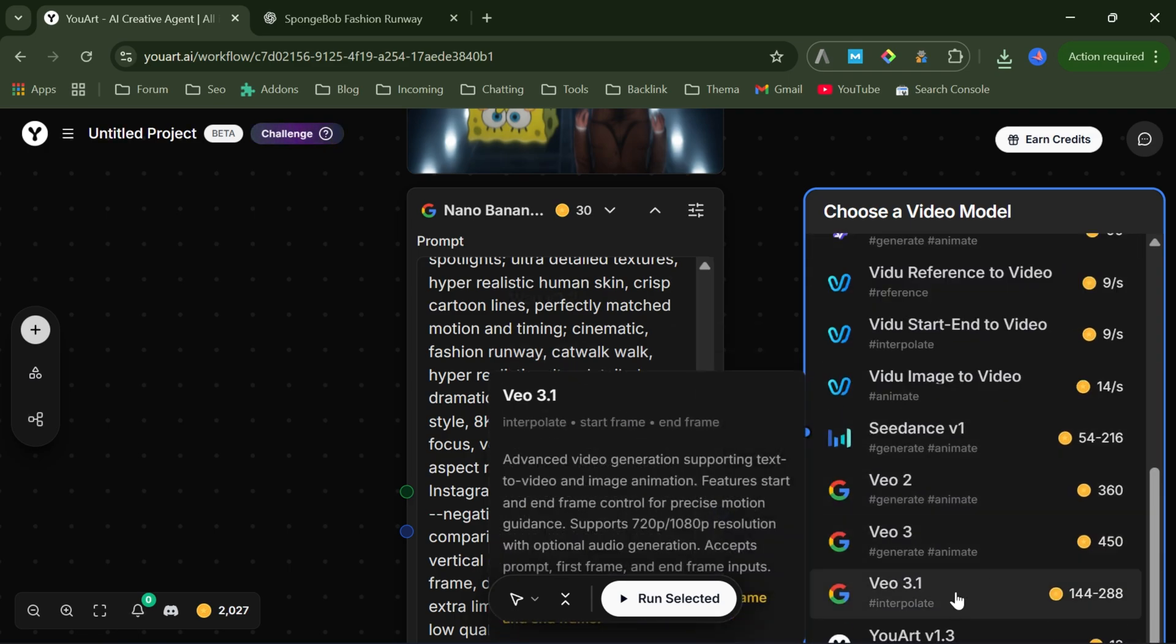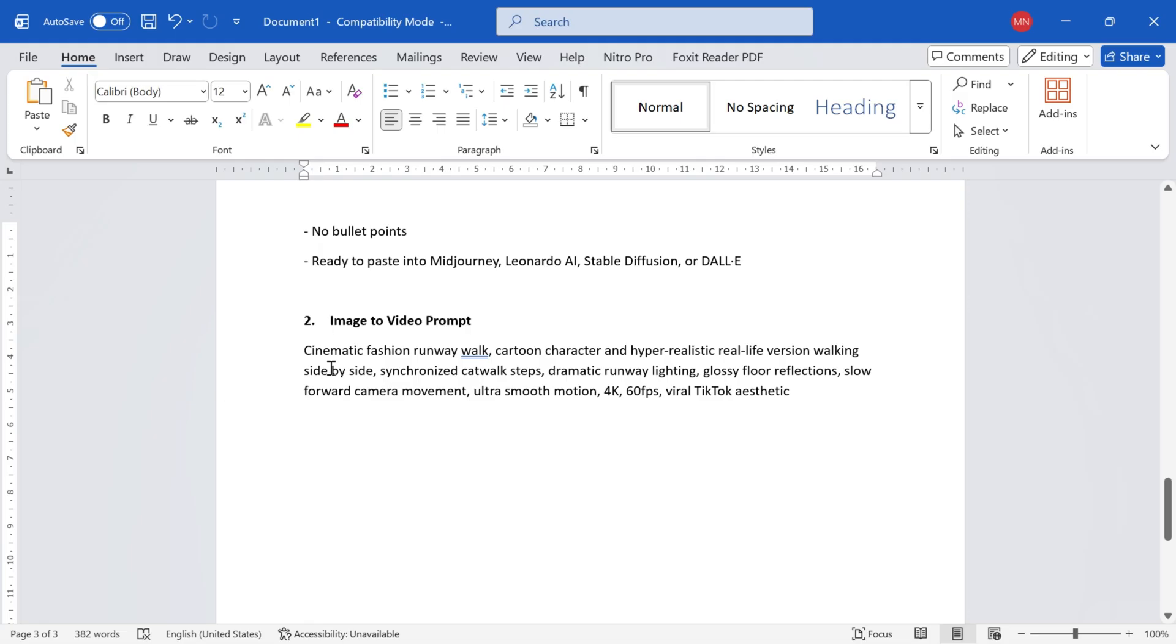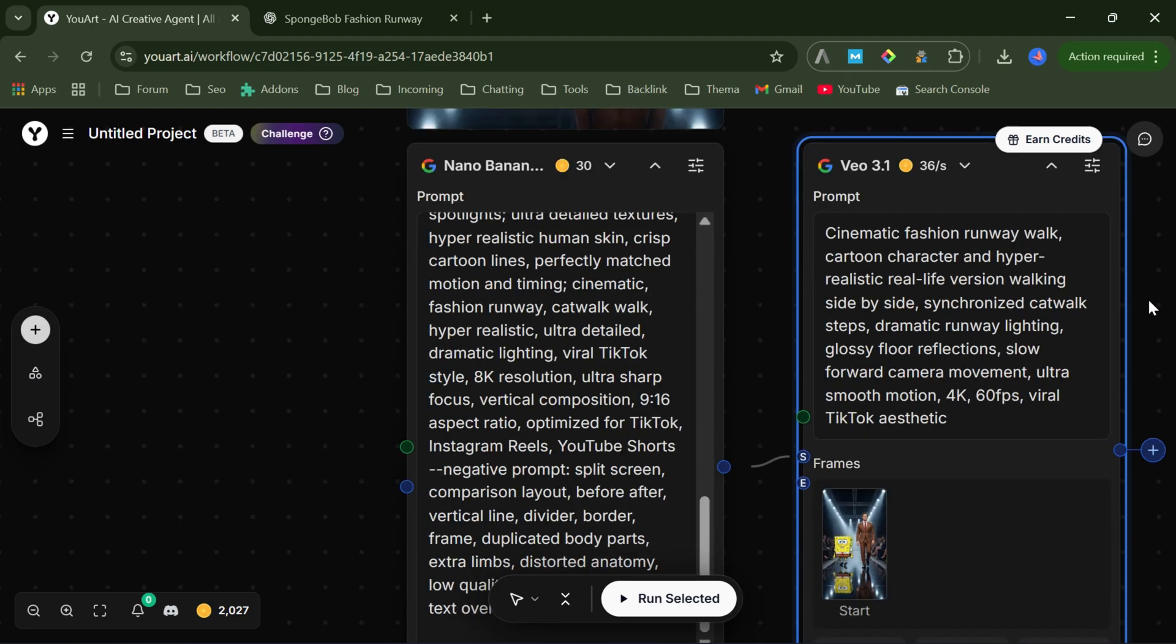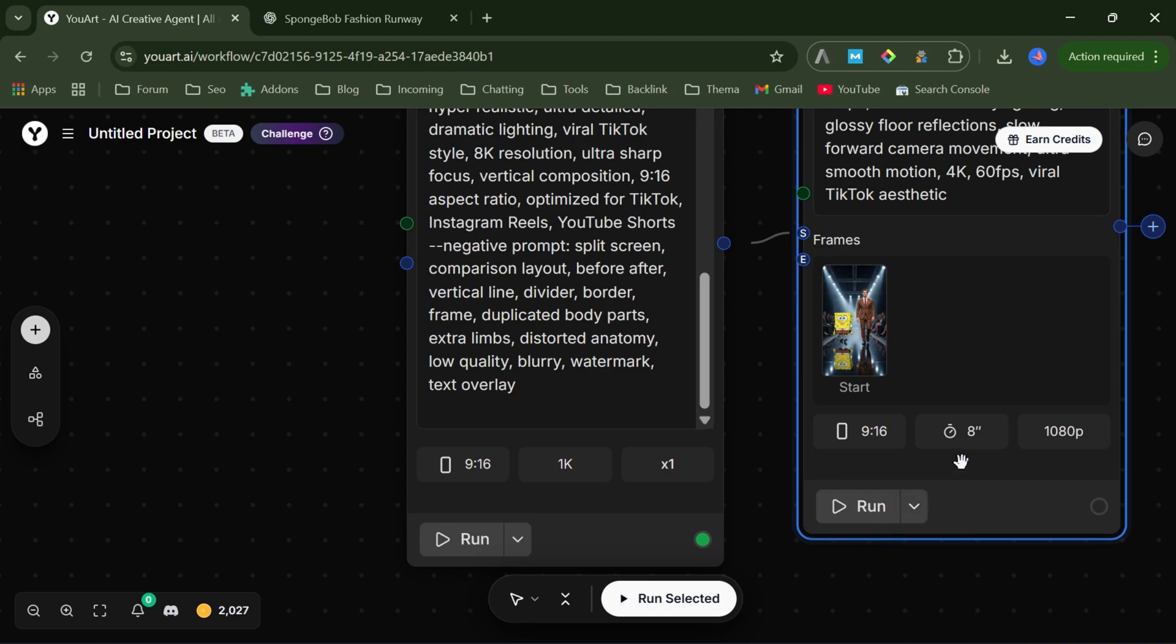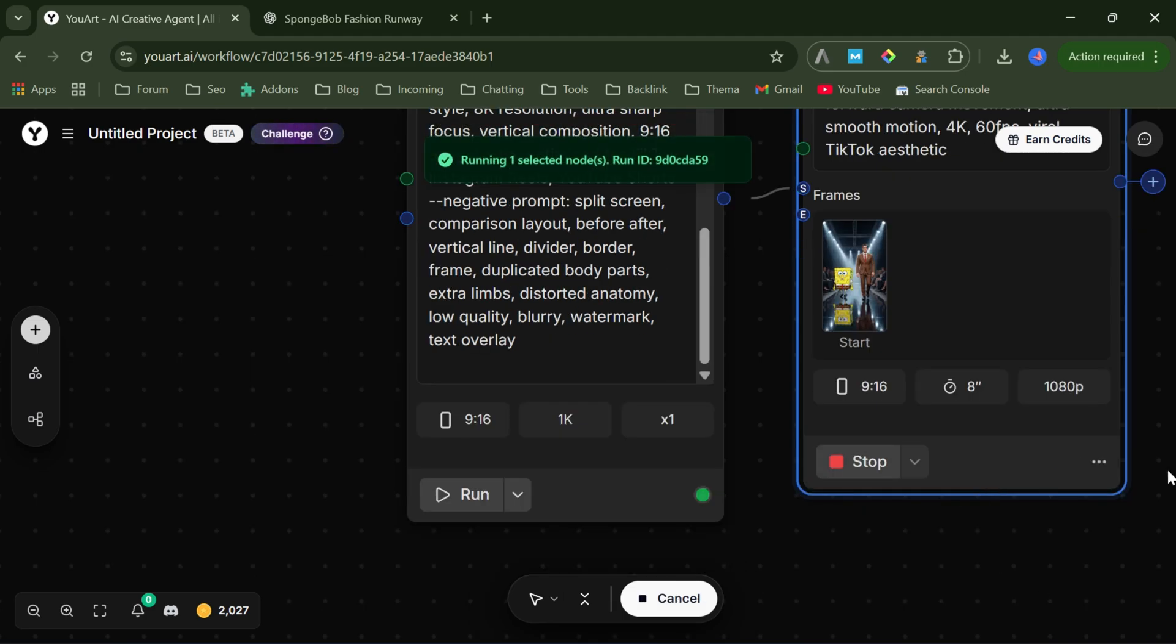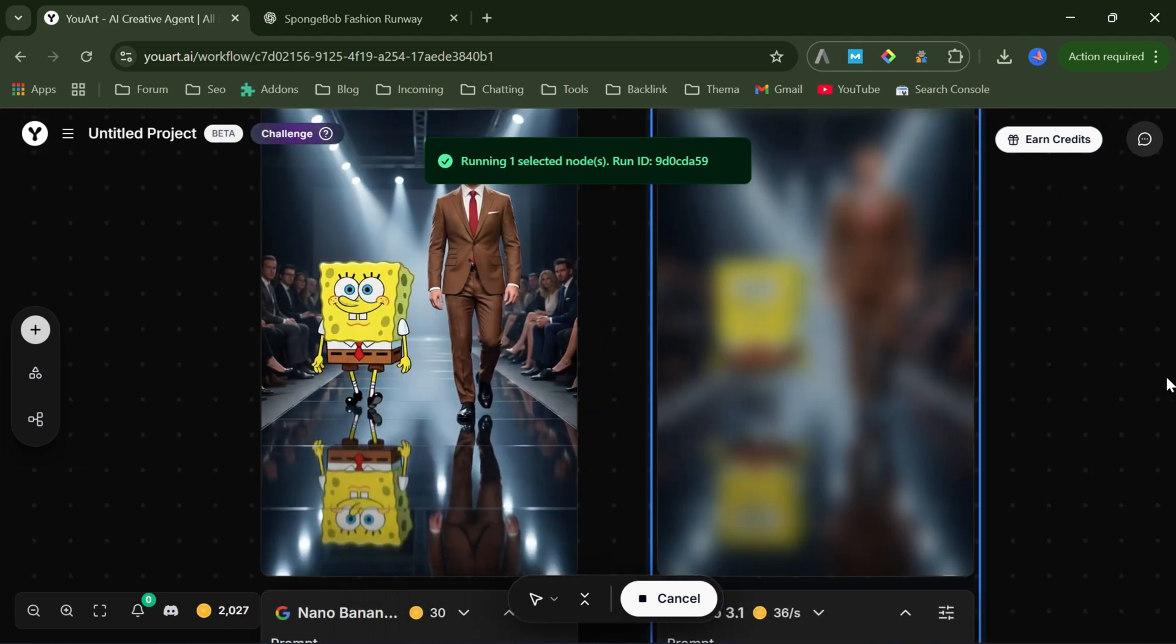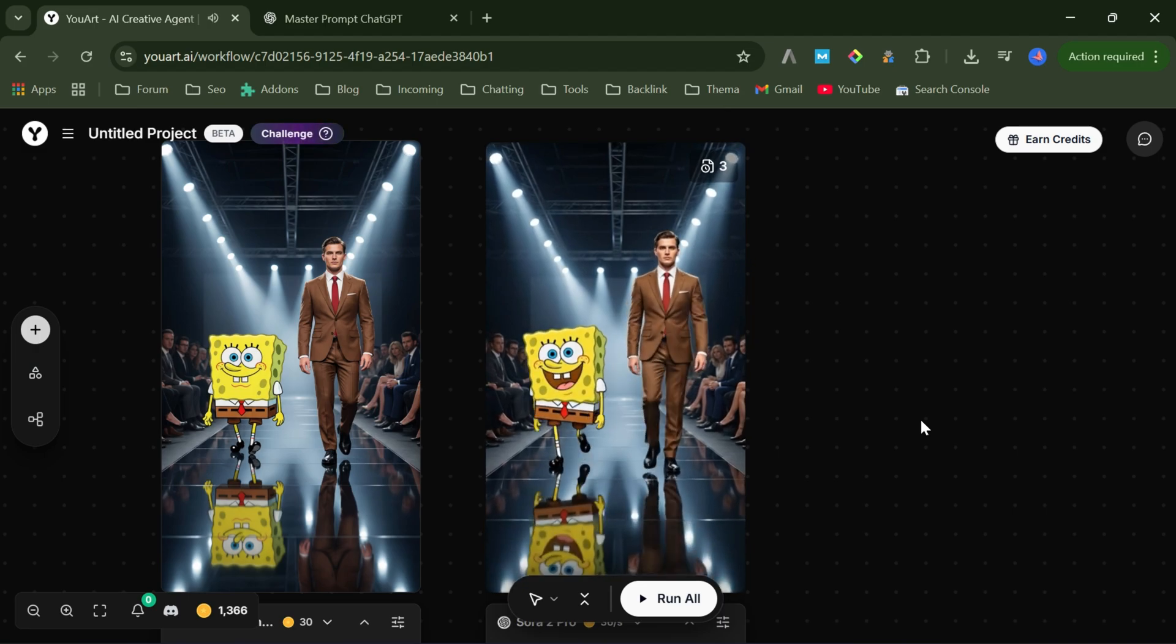Next, copy the image to video prompt from my website, and paste it into the prompt box. I set the aspect ratio to 9 by 16, choose an 8 second duration, and select 1080p quality. Then I hit Run, wait a few minutes, and just like that, the video is done. No watermark, clean motion, cinematic results.